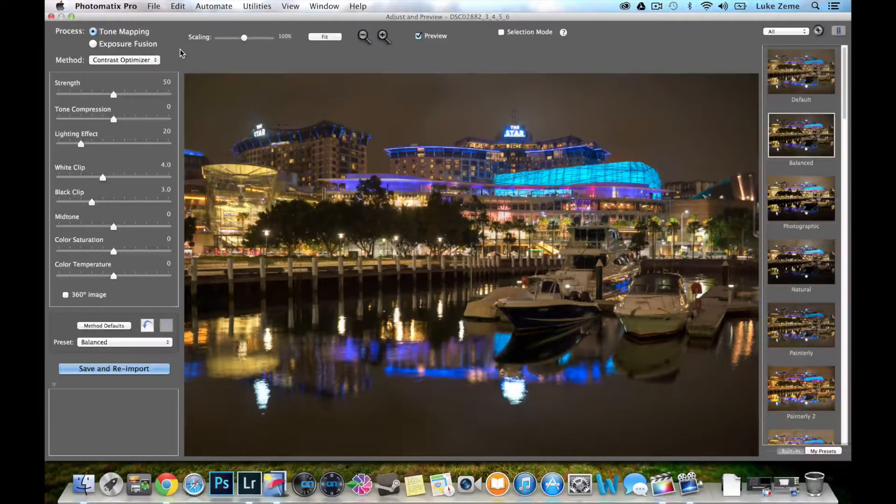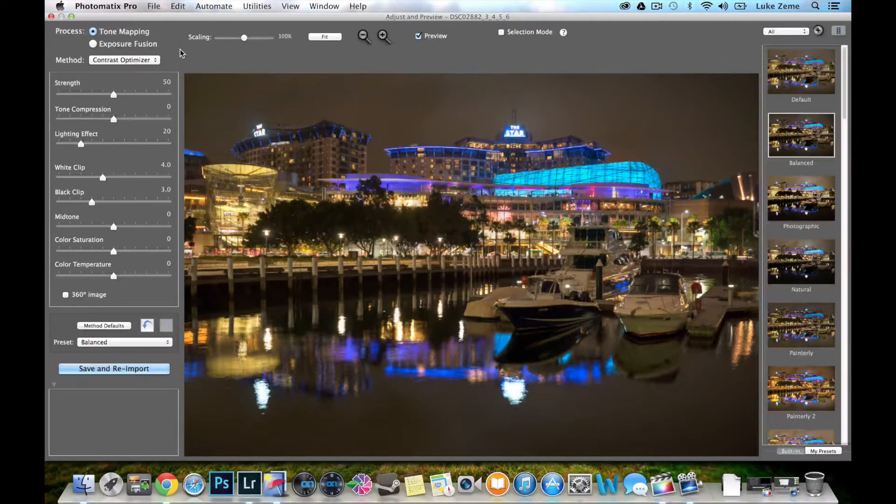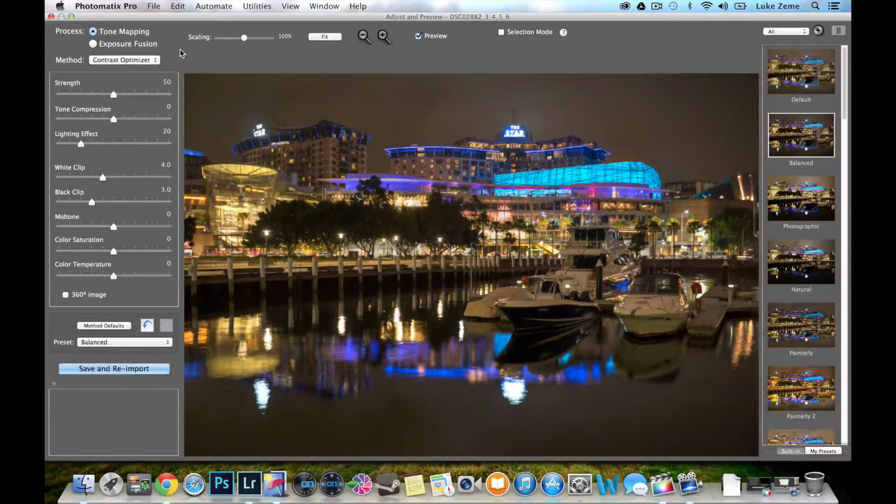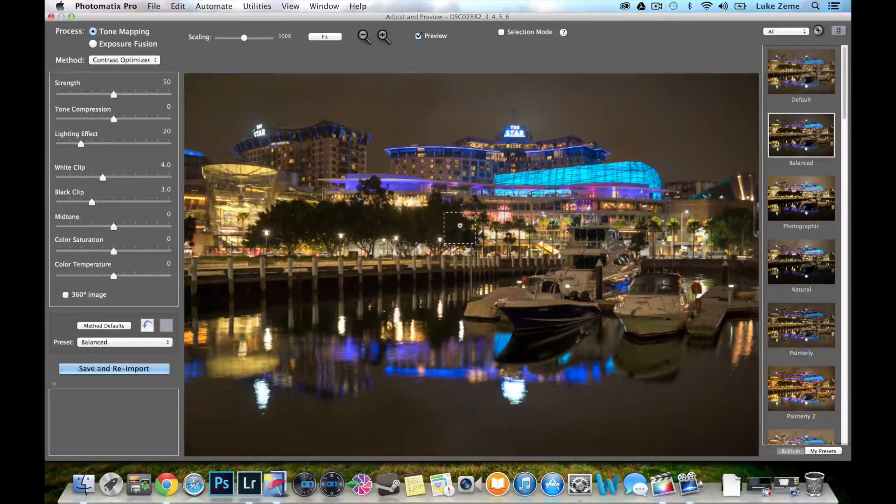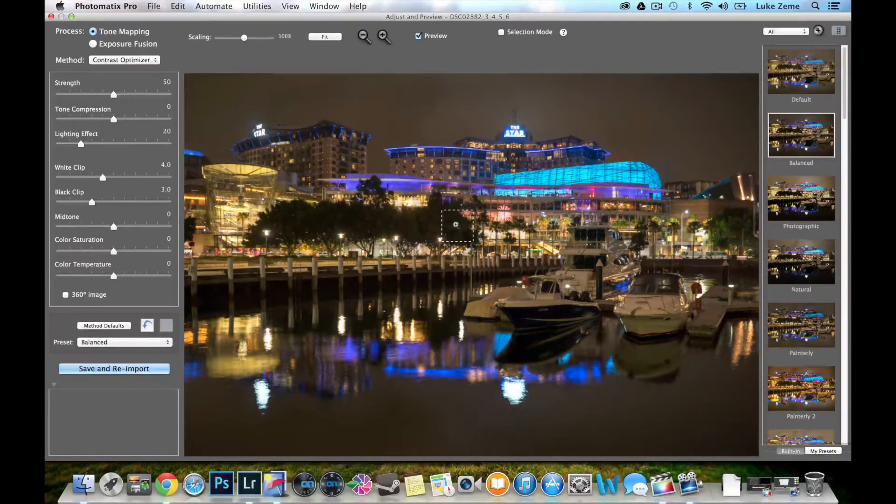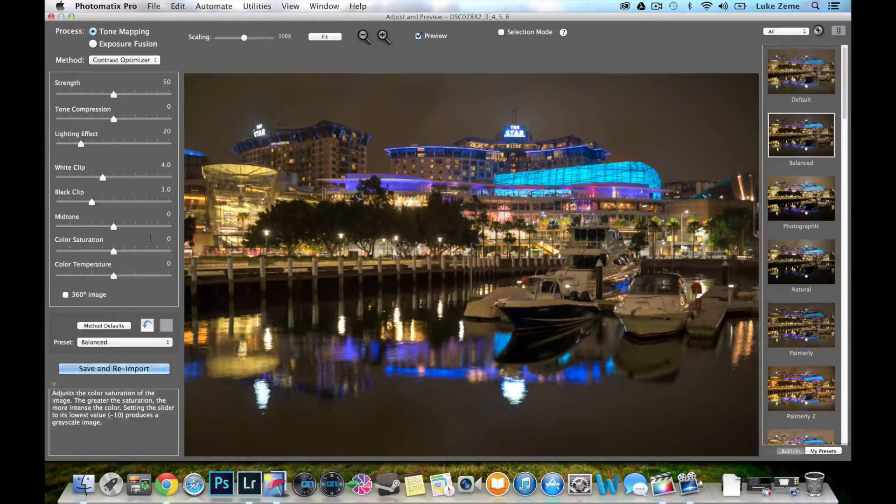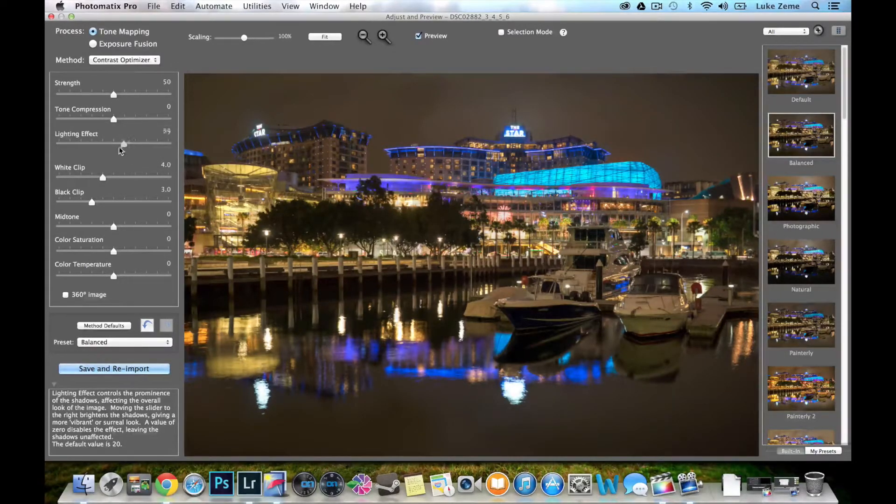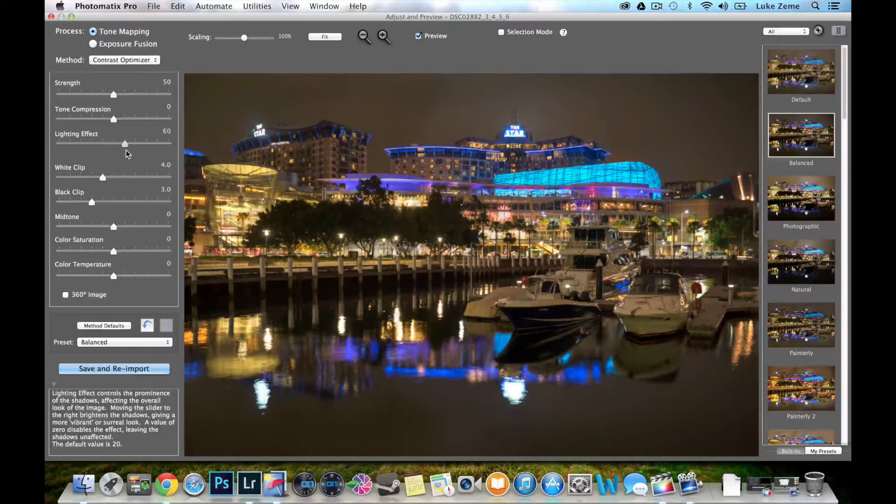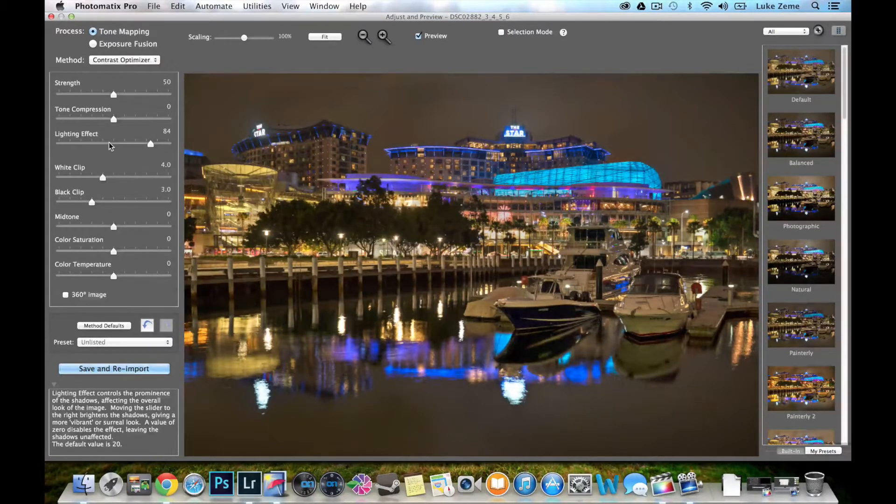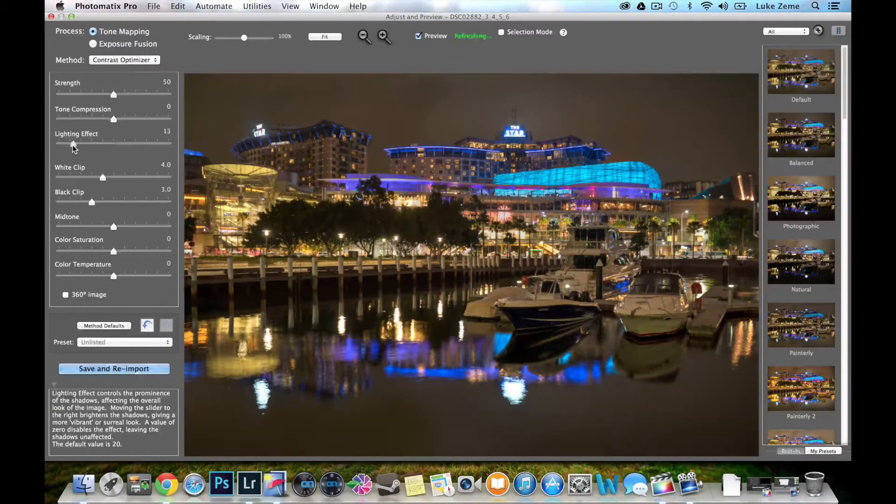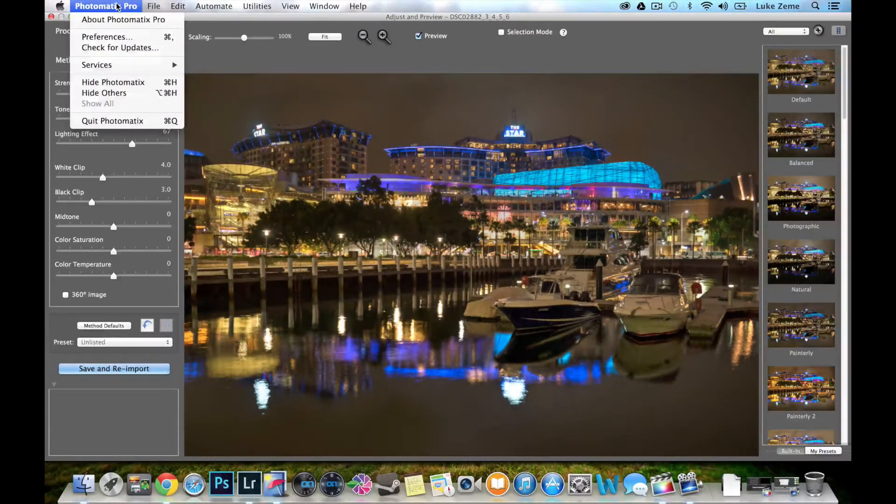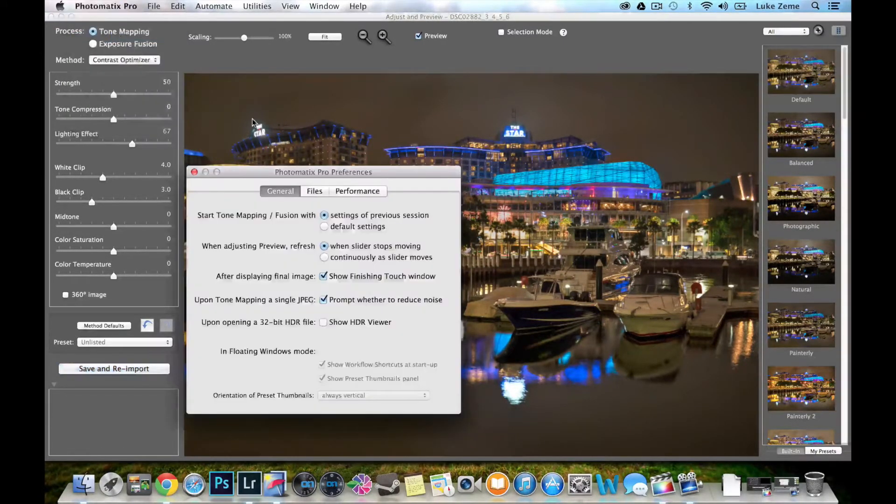There's actually one other really cool feature that Photomatix Pro has just put in with this new release. And it has to do with the slider and how that will affect your preview as you're refreshing. When you open up Photomatix Pro 5 for the first time, changing these sliders like this won't actually affect your preview. It will just affect the preview after you click and stop. But if you go up here, Photomatix Pro, select preferences.